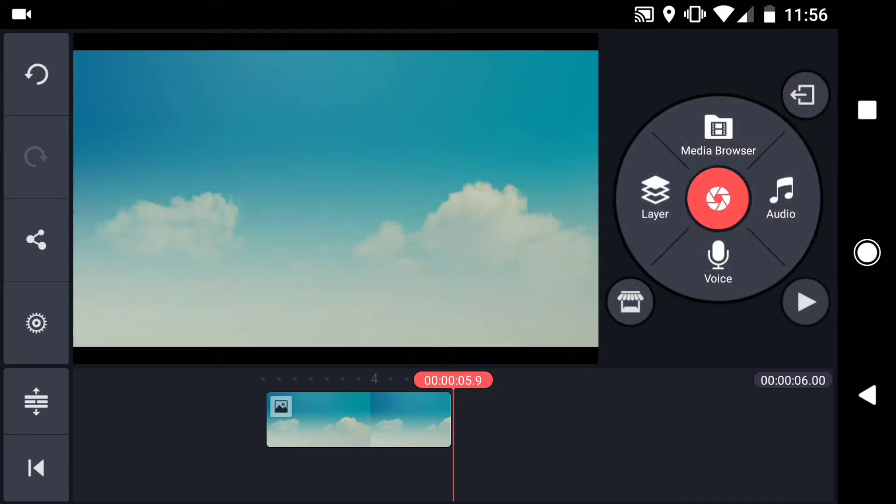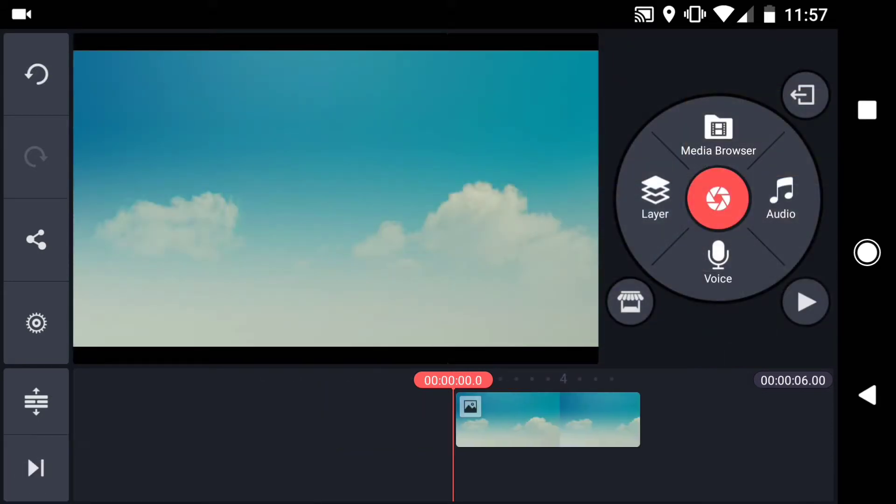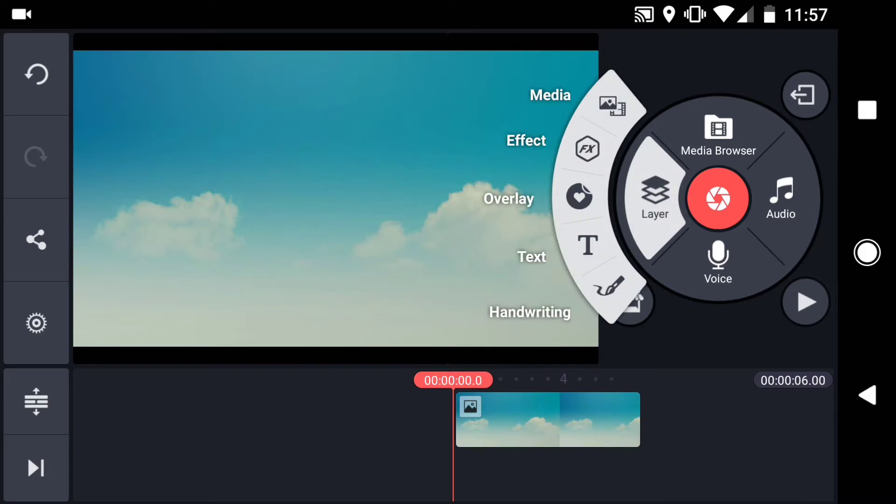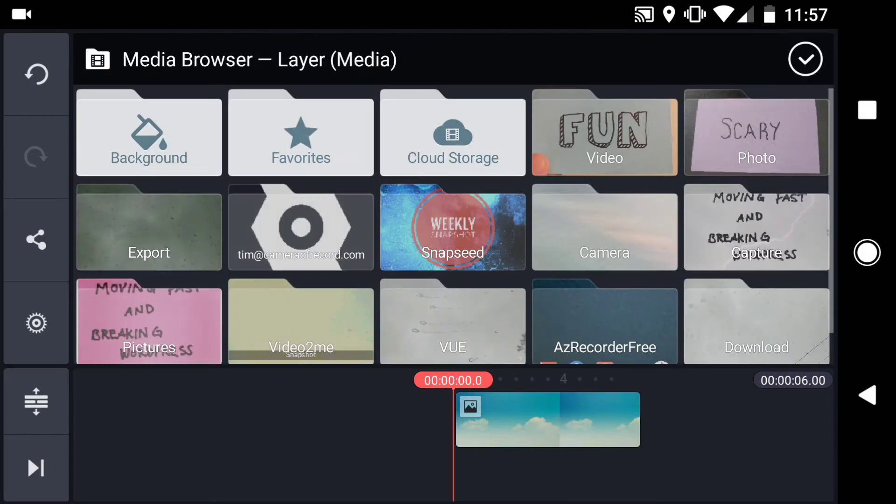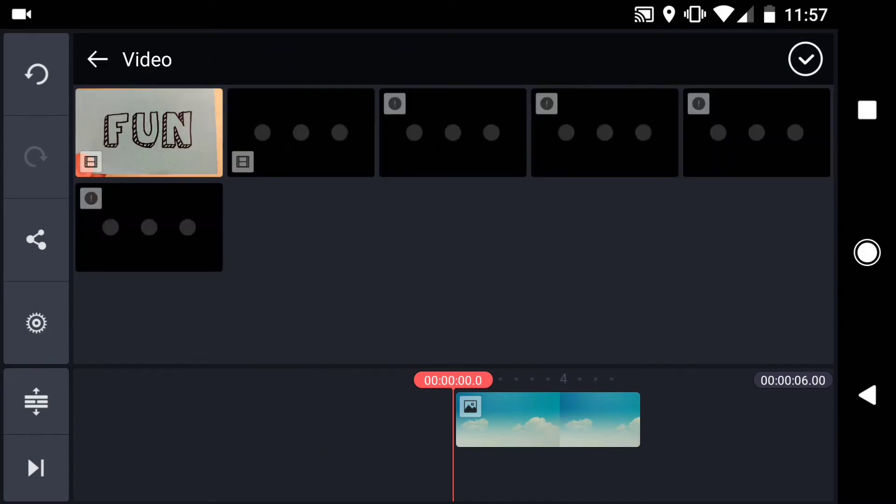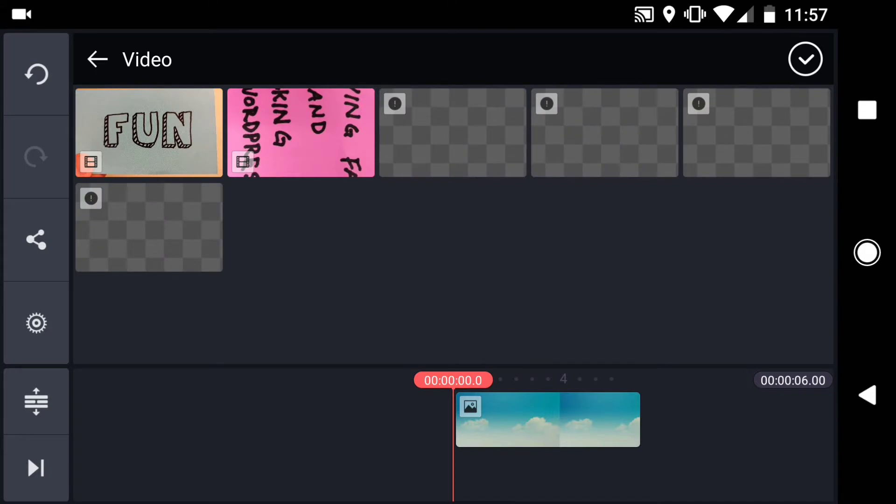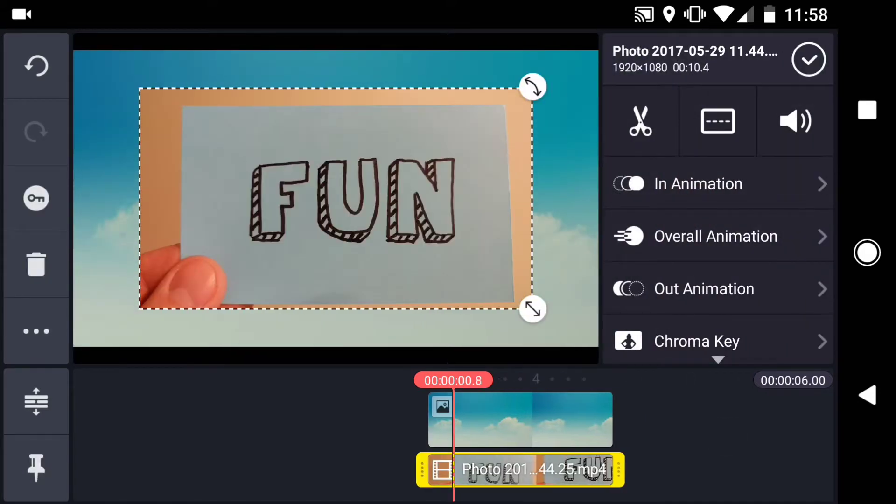Jump to the beginning of the project. Tap layer media. Find the video of your handwritten text. If needed you can crop the video.